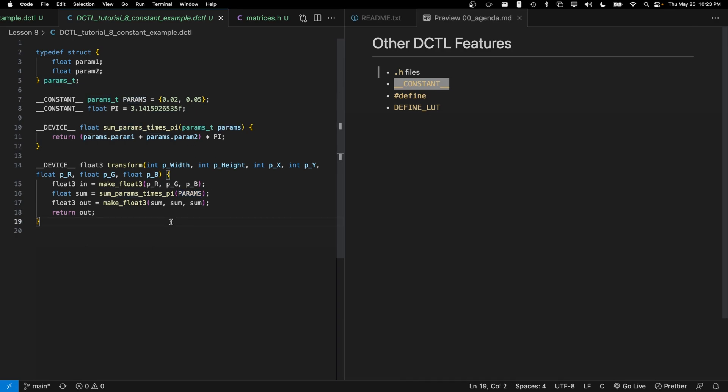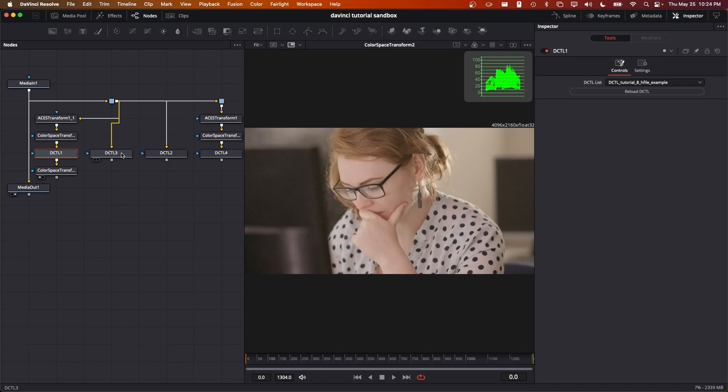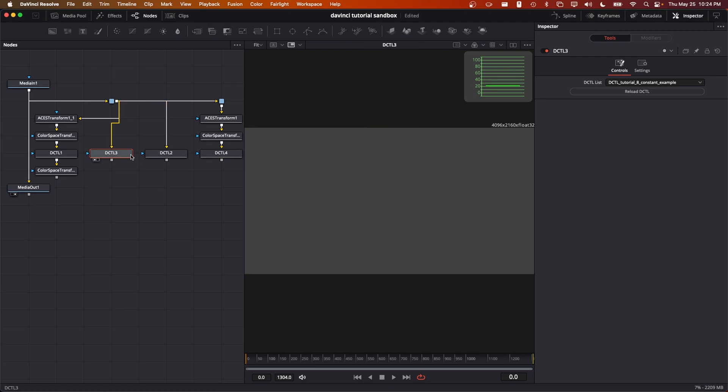So in all, we would expect this transform function, if you've been reading ahead, to simply compute 0.02 plus 0.05 and multiply that result by pi. I've gone ahead and copied that into this node here. Go ahead and hit reload and inspect the values, we get 0.21991. Those of you who are fast at math will recognize that as 0.07 times pi.